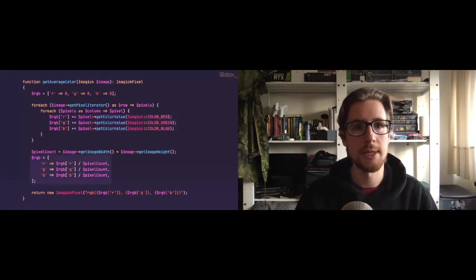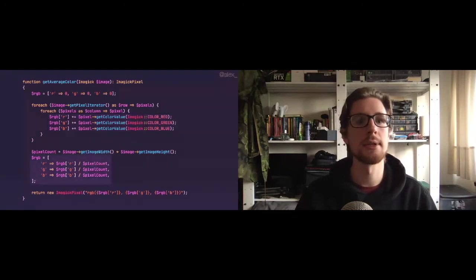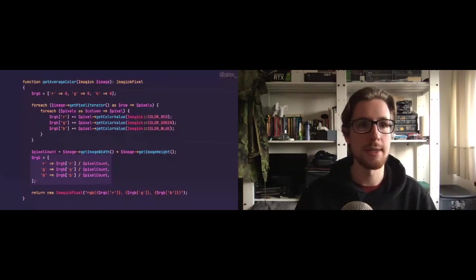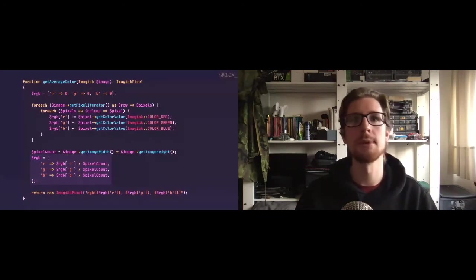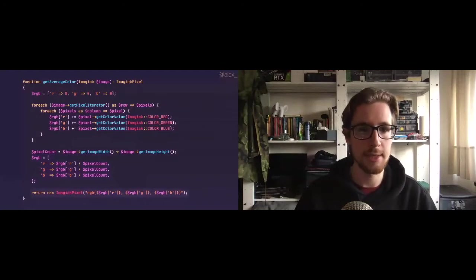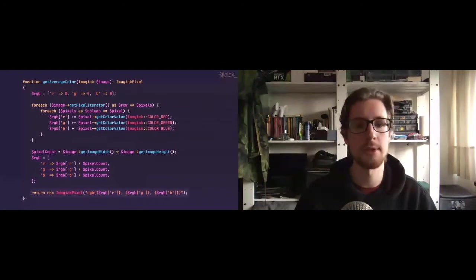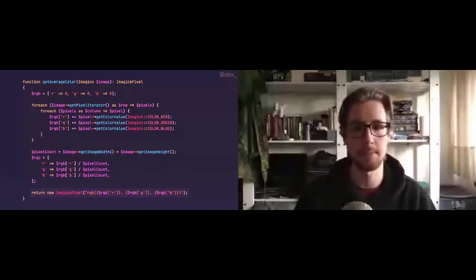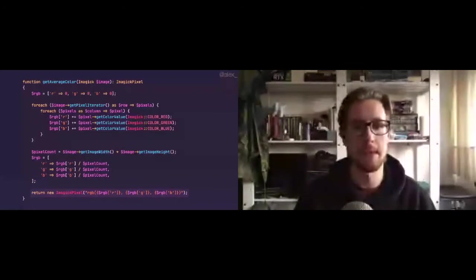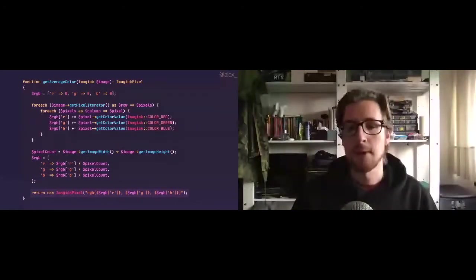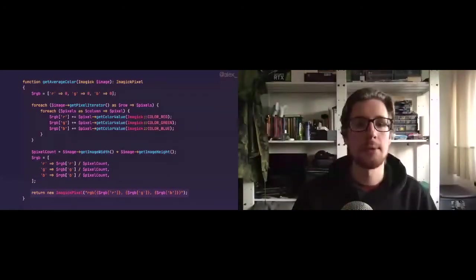After we summed all these values together, we're going to divide them by the pixel count to take the average. And this is just the average color of the image. That's all there is to it. We're returning it as an Imgig pixel, which is just Imgig's way to return a color as a single pixel. So, difficult, but not too difficult.